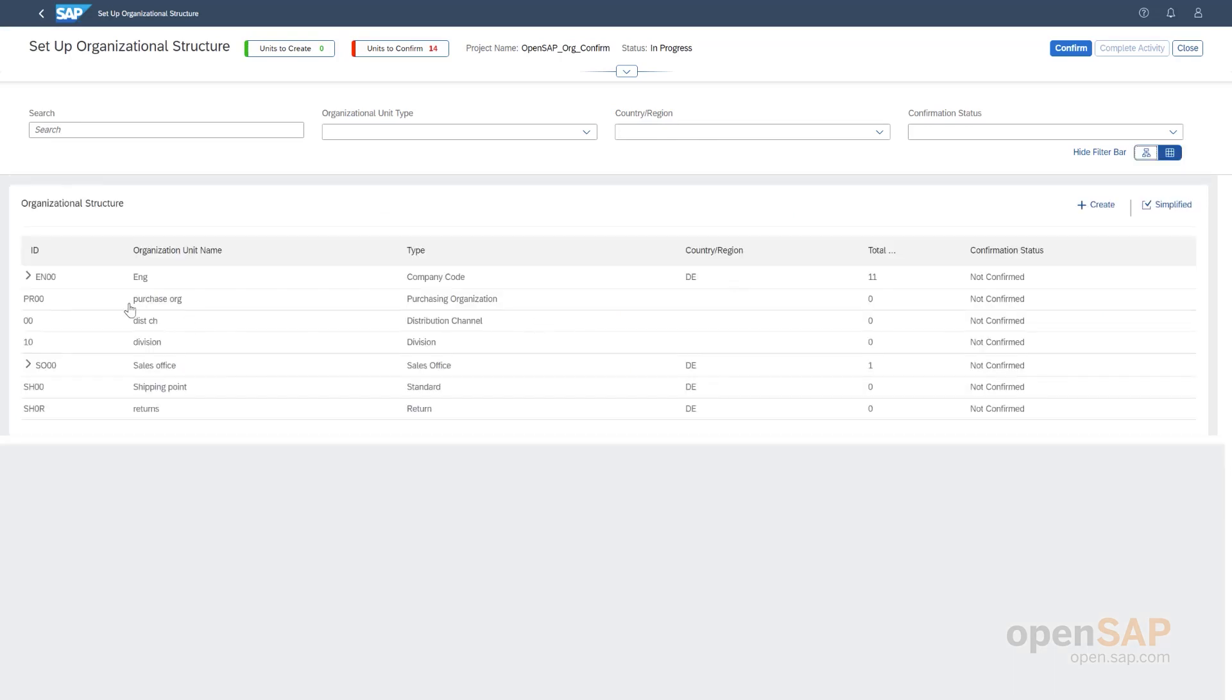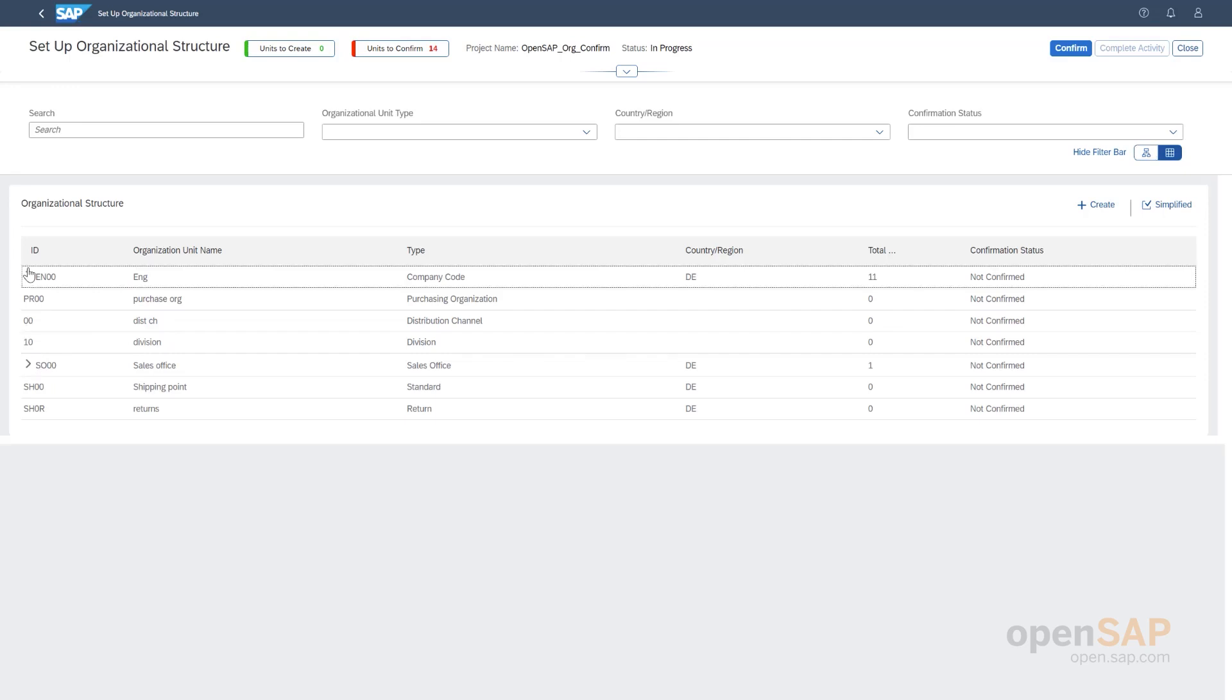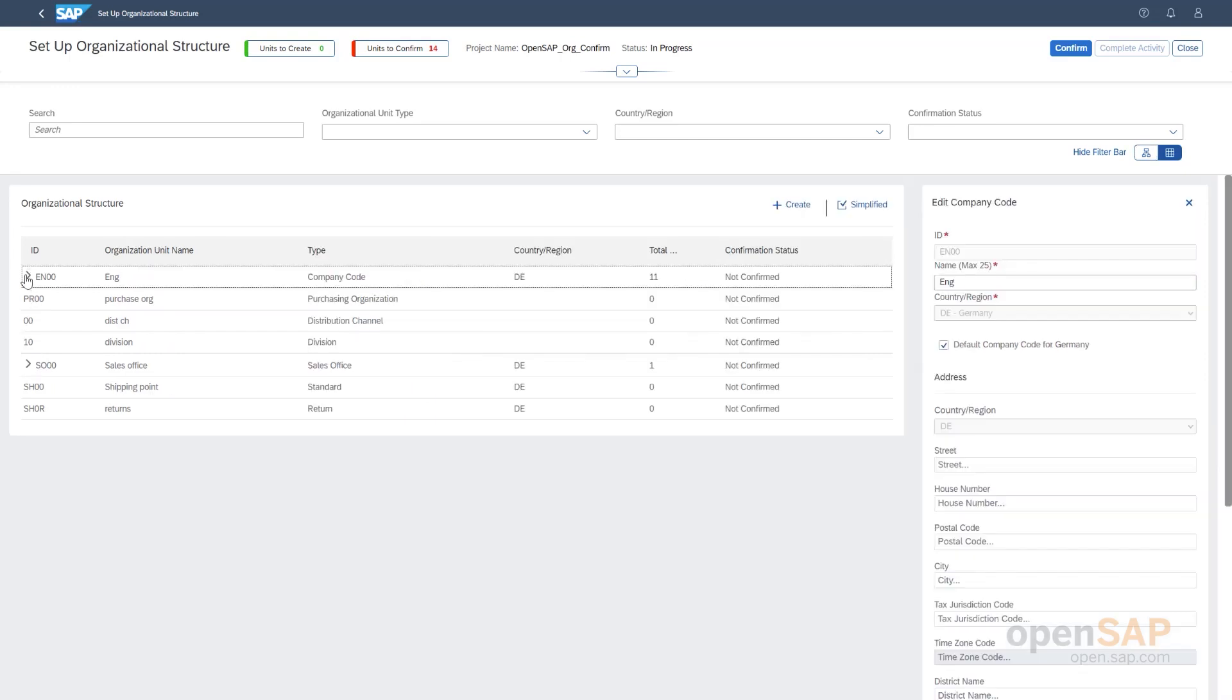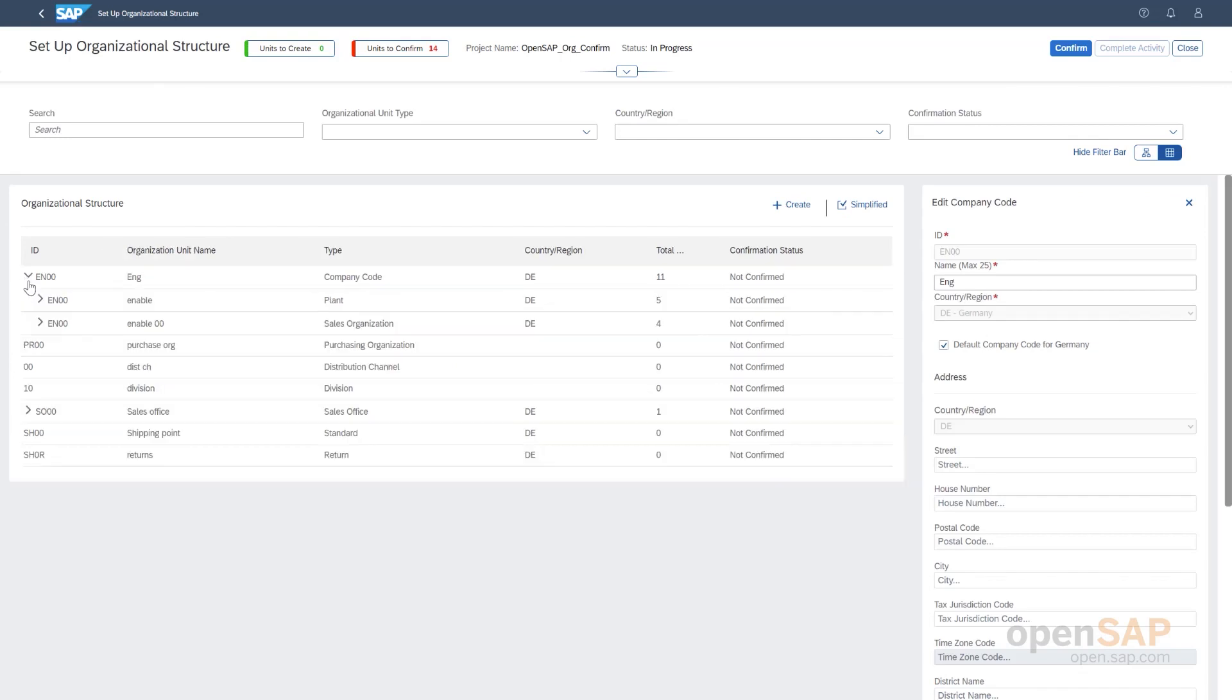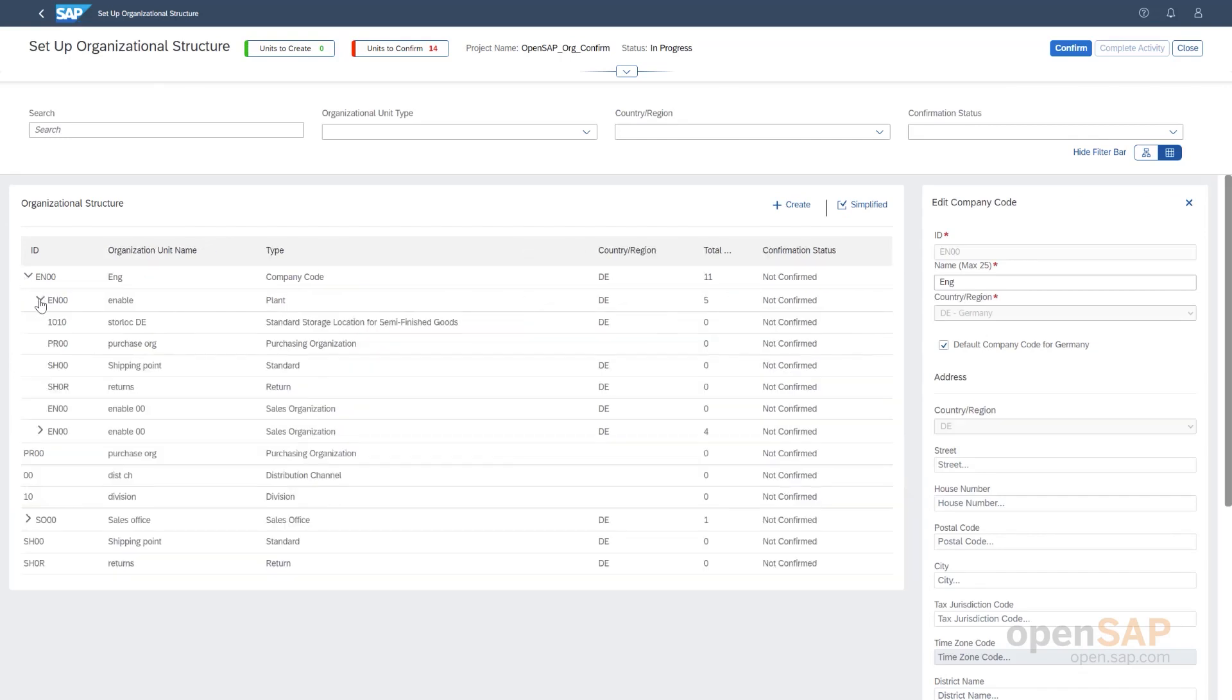Then we have here the tabular view. In the tabular view, you see the same data, but in a different format. So, here for example, I can expand it and then see here what are the different, what is the whole hierarchy. And these are always in sync. So, you see the same data in both the places.